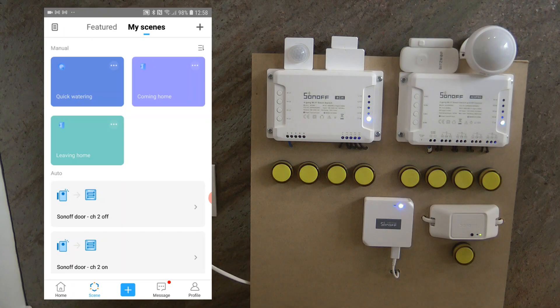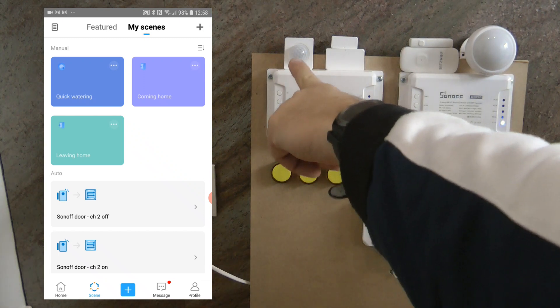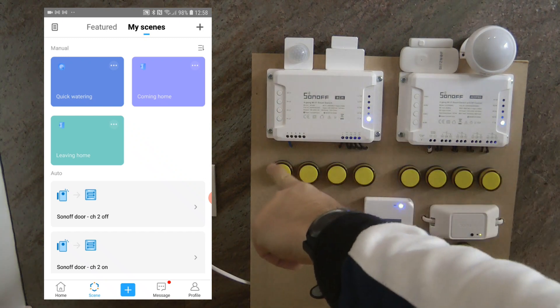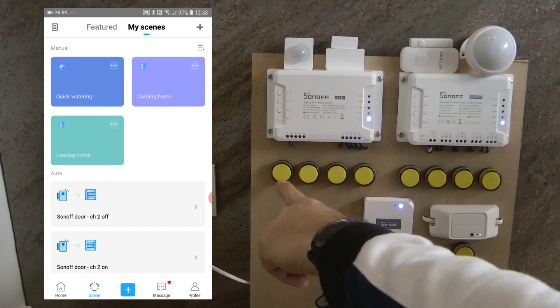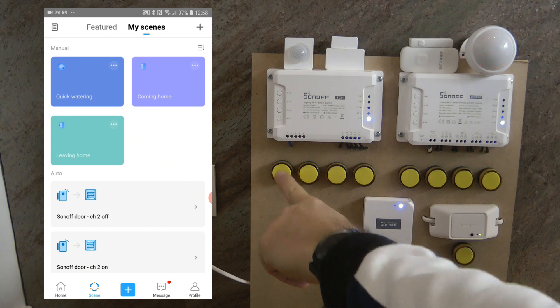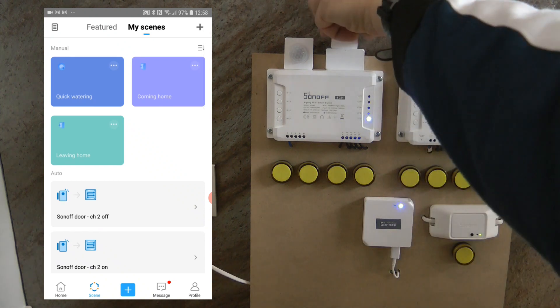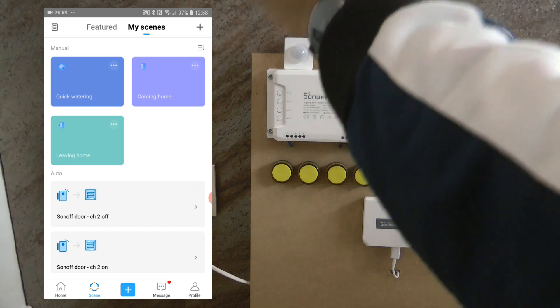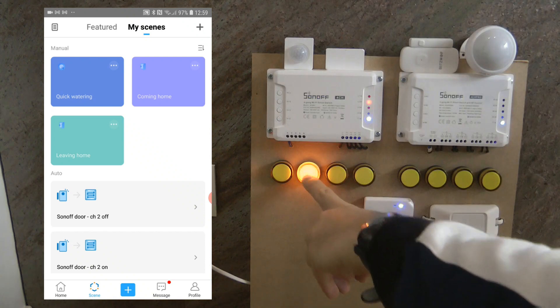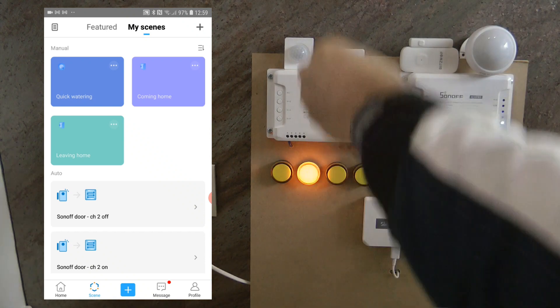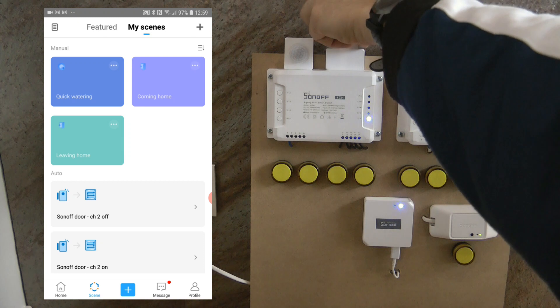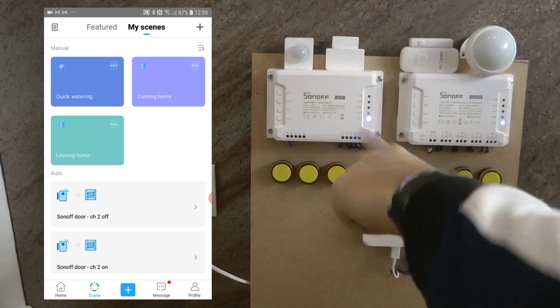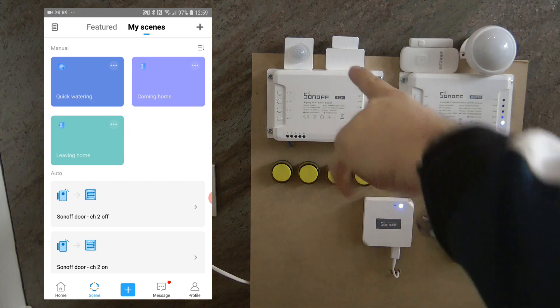Before we start pairing the devices, let me just show you the automation that I've done. If the Sonoff motion sensor detects motion, it's going to turn on this output for five seconds. And if the door sensor is open, then it's going to open the second output, and when it's closed, it's going to close it. So this is how we are going to test the automation.